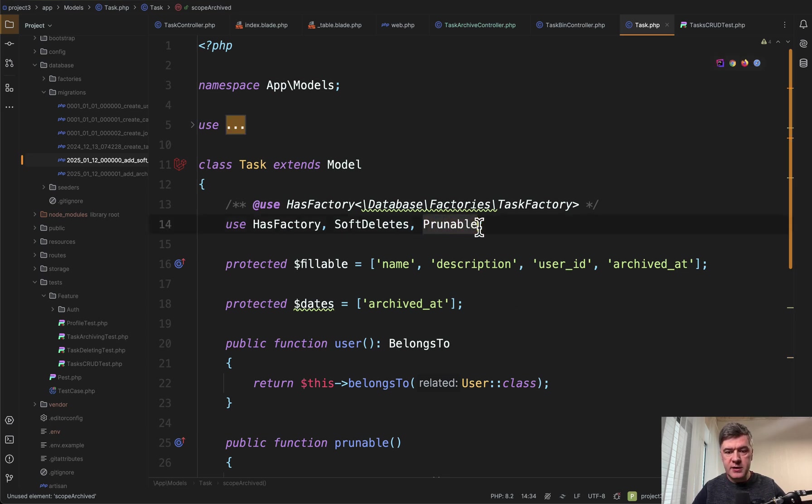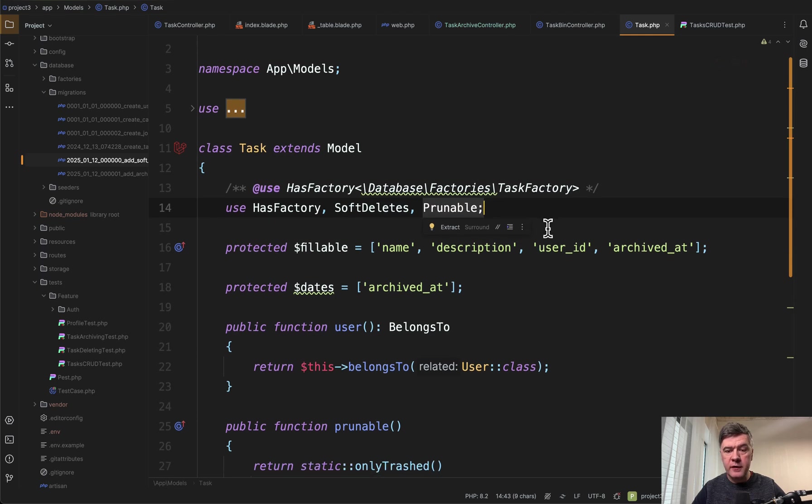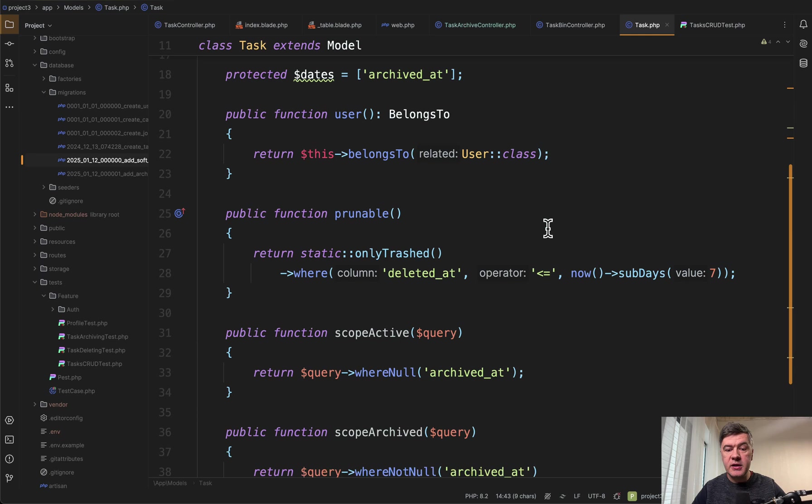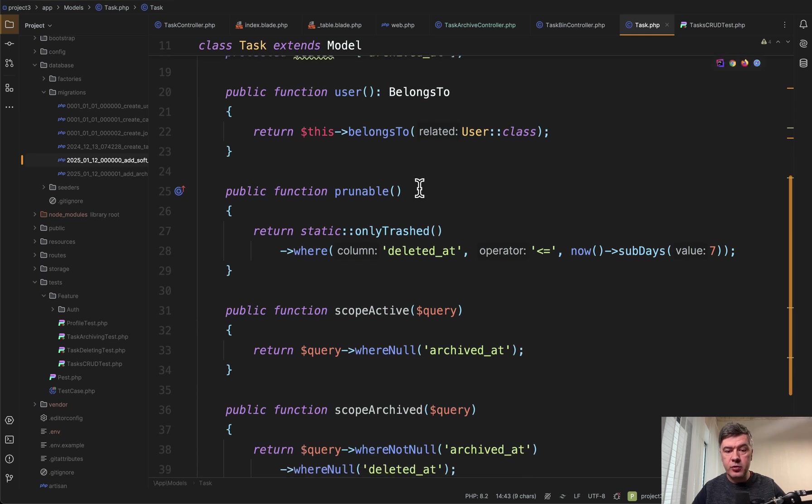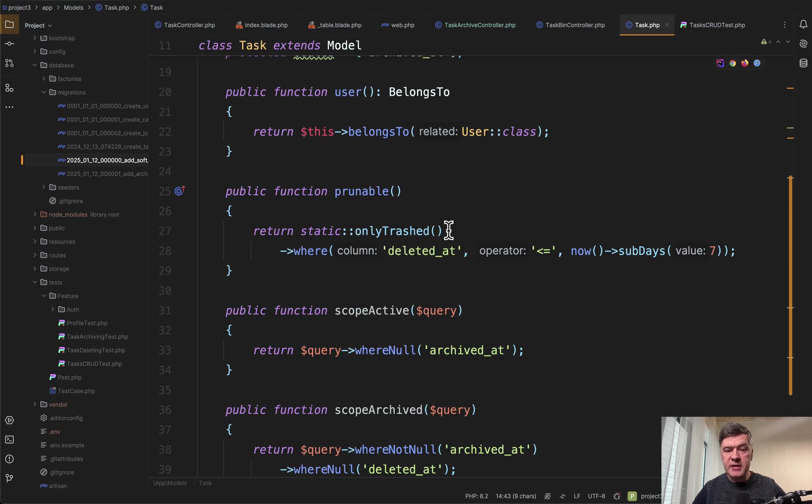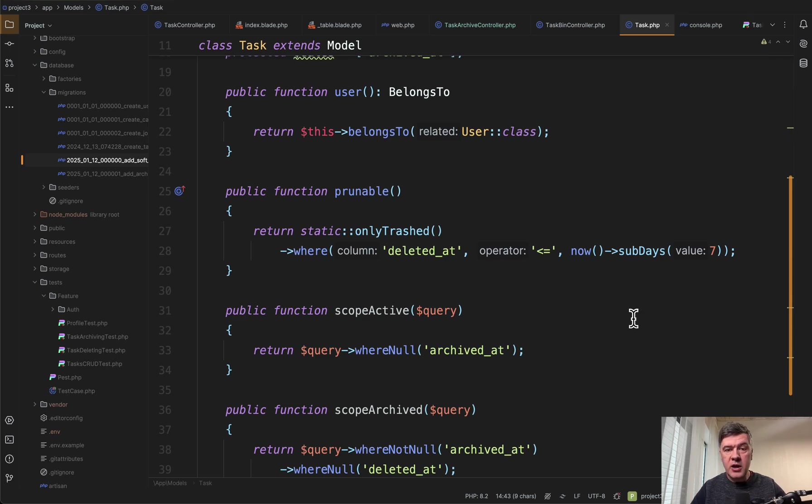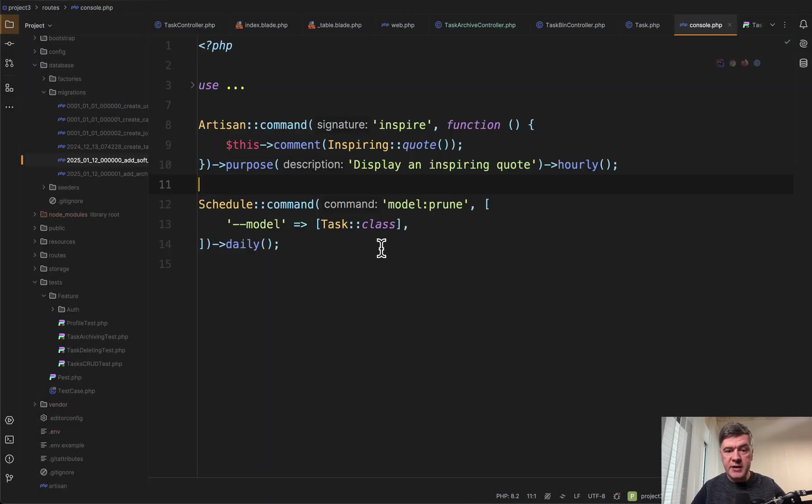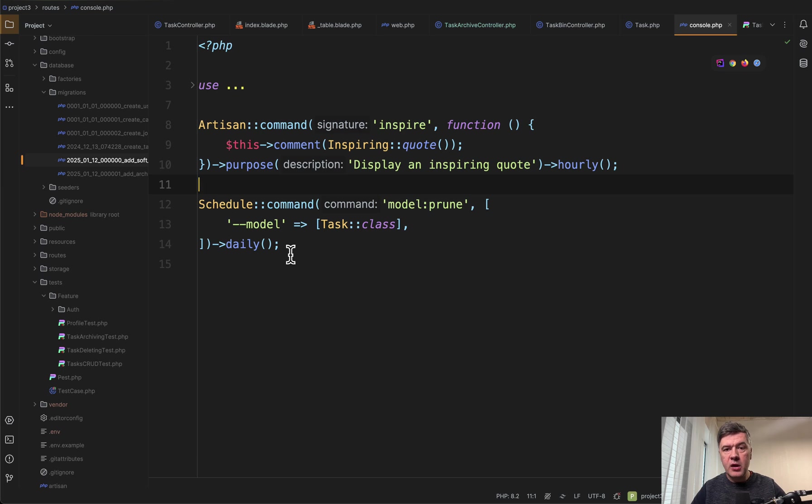This is the trait added to the model of task. Then we define the condition of prunable which record should be deleted on which condition. So we get only trashed tasks where deleted_at older than seven days. And then to launch that automation we schedule the task. Schedule the artisan command model prune daily in the routes console file.